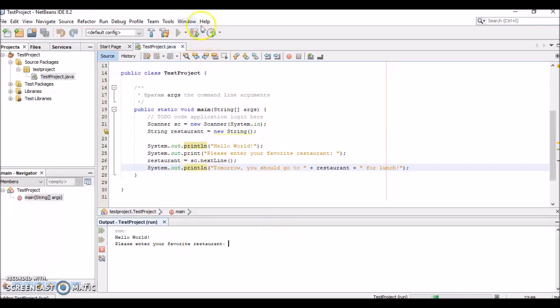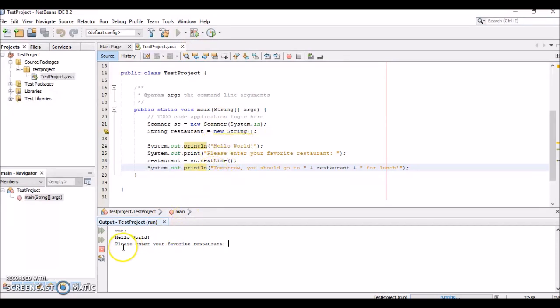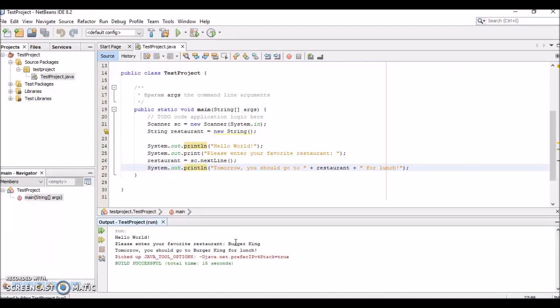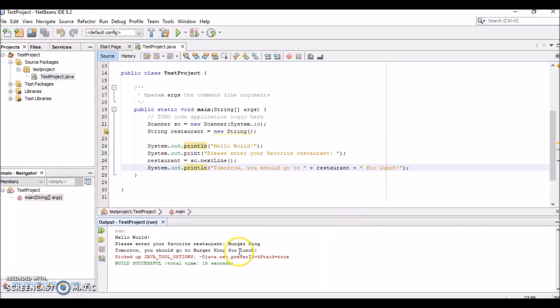We've clicked Run, and now you see Hello World, which we still had printed out, and it says "Please enter your favorite restaurant." We'll say Burger King. Enter. You can see it outputted "Tomorrow you should go to Burger King for lunch." There you go—it outputted the restaurant that the user entered as a string. Great, we completed another project.